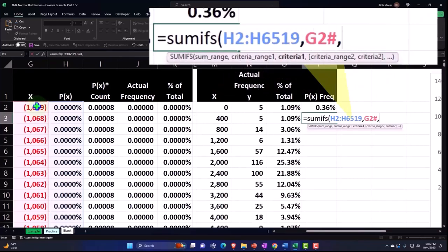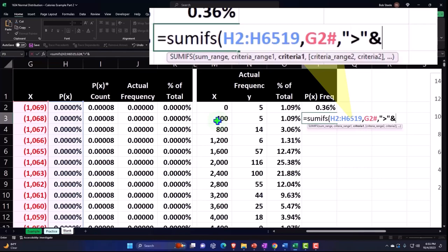Then comma, we want the criteria. The first criteria needs to be greater than zero, so I'm going to put some quotes so I can put a greater than sign, end quote, and tie it together with an AND. You need the AND before you select that cell which is the zero.